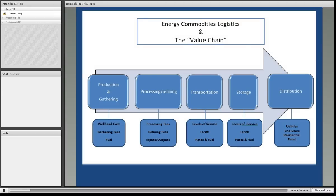Under production and gathering, there's going to be a wellhead cost. What does it cost us to produce a barrel of oil? What does it cost us to produce 1,000 cubic feet of natural gas? If we gather these to a single point, what are the fees involved for the midstream company that gathers them? And in terms of that gathering process, are we utilizing some natural gas to run the compressors, or the pump jacks that push the crude oil to that central point as well?